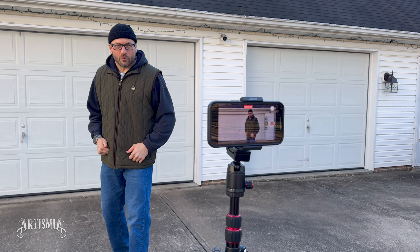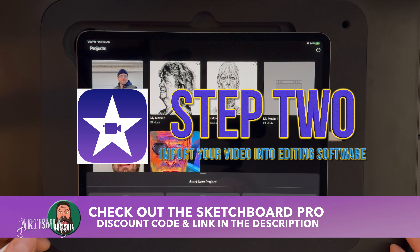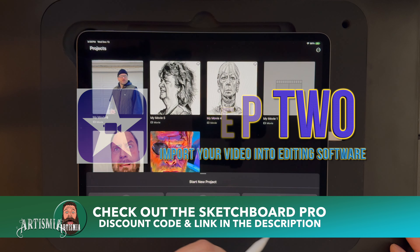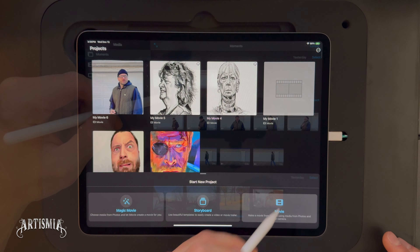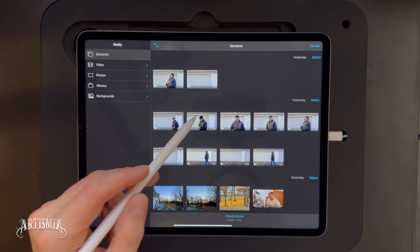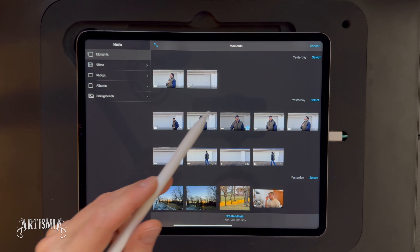Step 1. Record a video of yourself or an actor that you would like to apply the effect to. It is very helpful to use a tripod to maintain continuity between video clips when editing for this effect.